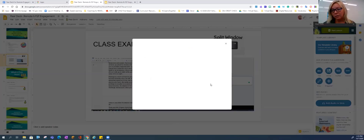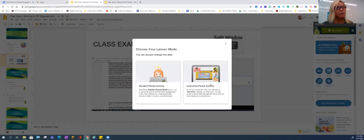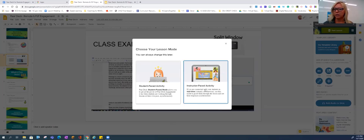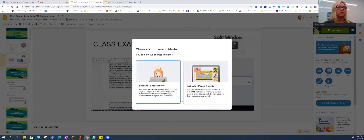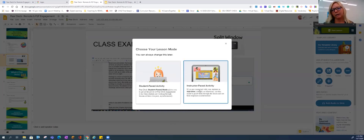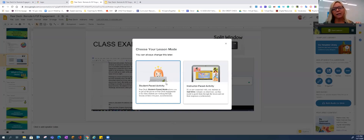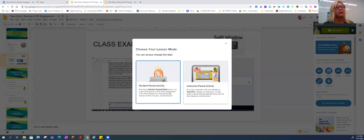Pear Deck has some changes, so it's good to come get a refresher. You can see what's new. I'm going to do instructor pace right now — they've added a quick, easy way to turn on student pace because of remote learning. It used to just be under the three dots in the bottom right. But I'm going to start with instructor pace activity.